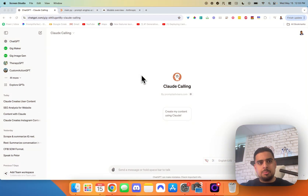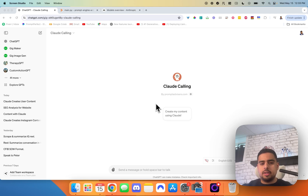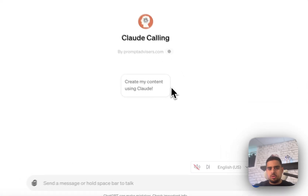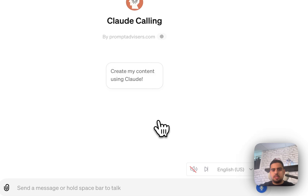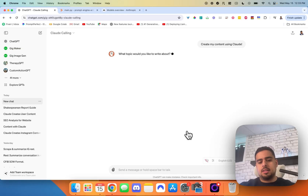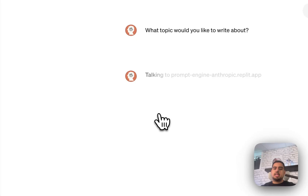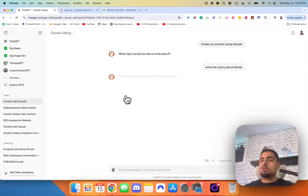So we'll jump right in to this custom GPT that I put together. It's called Claude Calling and I'll show you how it works very quickly. So if we go to create my content using Claude, it's going to ask me what I'm trying to write about. And if I tell it, write me a story about llamas, it should provoke the custom action I've embedded in the custom GPT. I'll click confirm — it's actually communicating with a microservice I built in Replit.